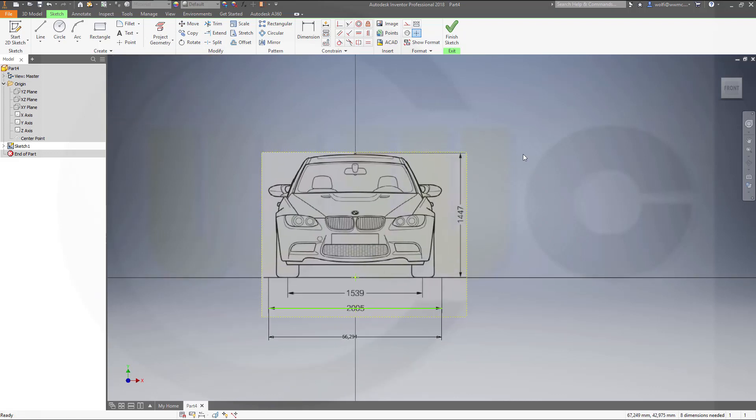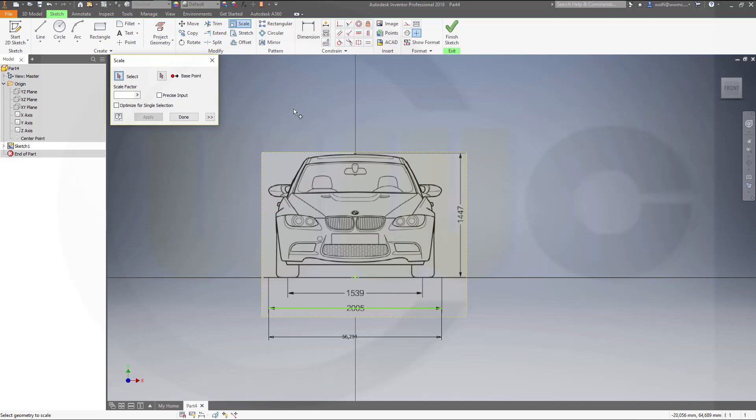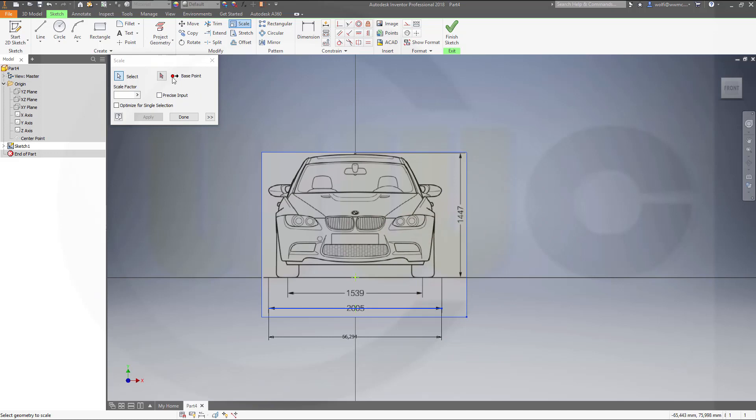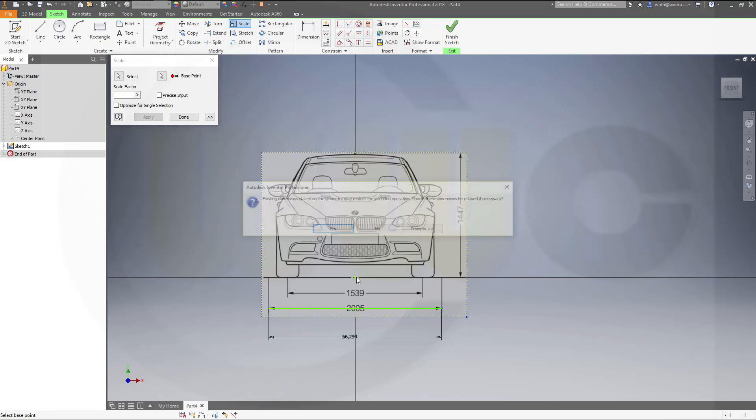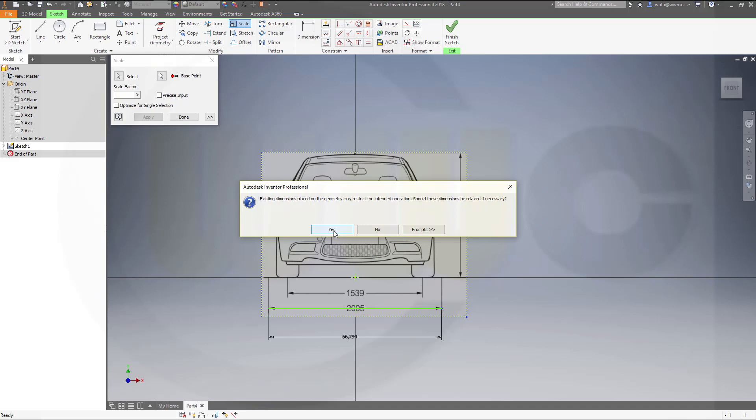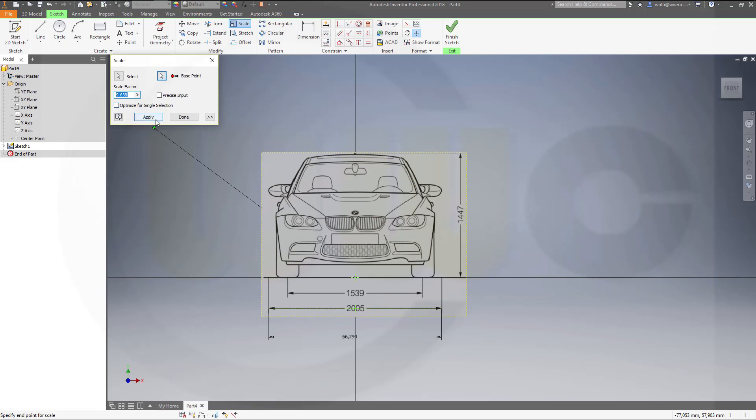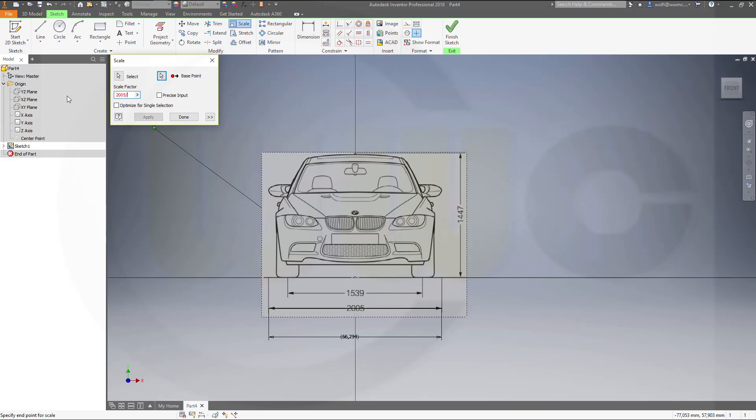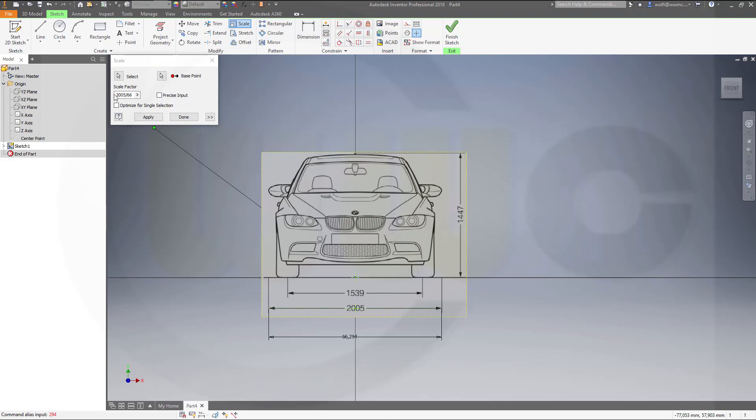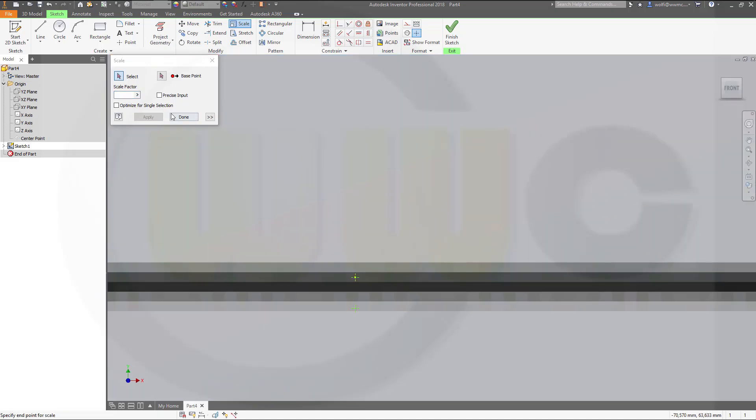Now I want to scale it. Let's go for scale. I want to scale these. Base point should be that one. And the scale factor, this should be in this case 2005 divided by 66.294, and apply. And I'm done.